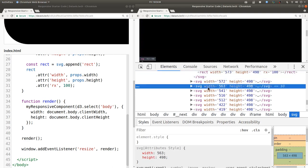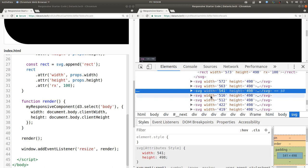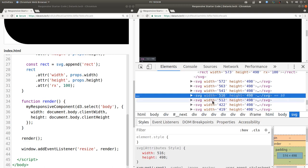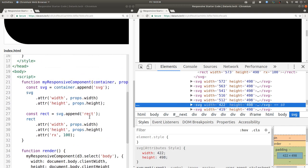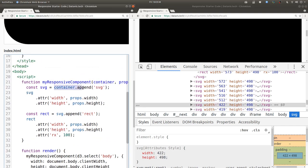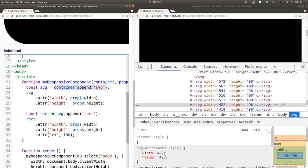See this? We're appending more and more SVGs to the page. This is because in the code we're just saying container.append SVG. So every time we invoke this function, every time the page resizes, we're appending more and more SVG elements and to each new SVG element we're appending a new rect element.